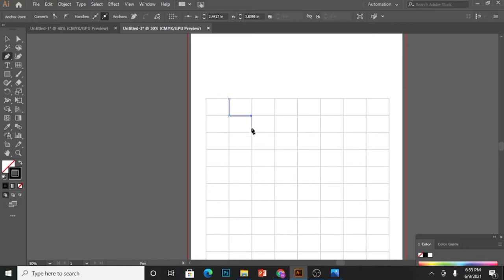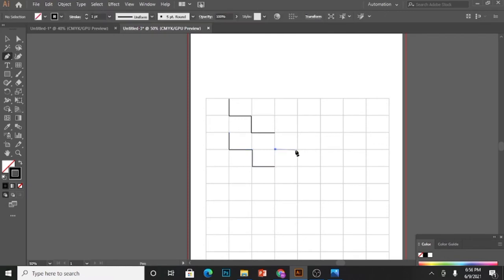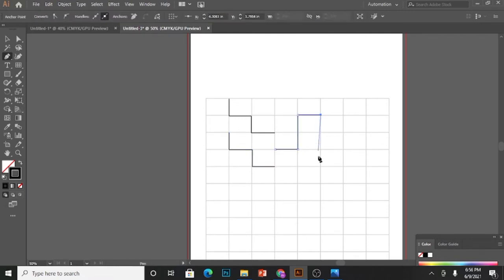I am creating these different paths by using the pen tool. To end the path, select Escape.